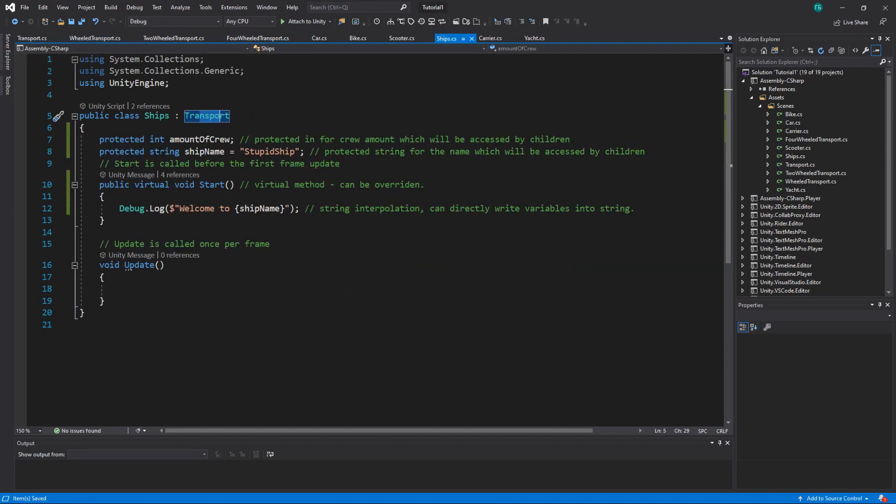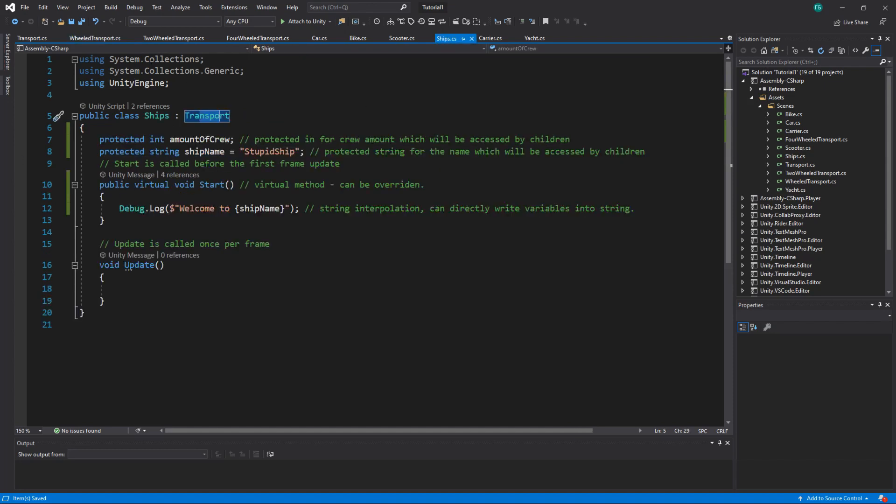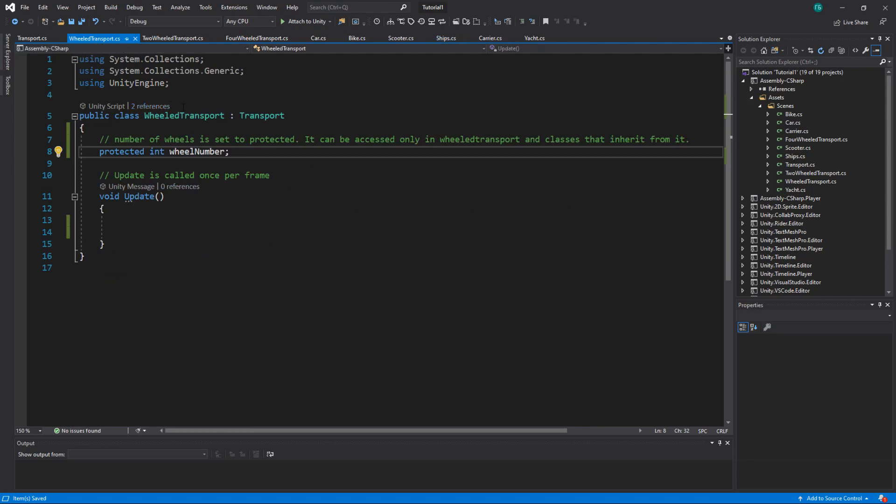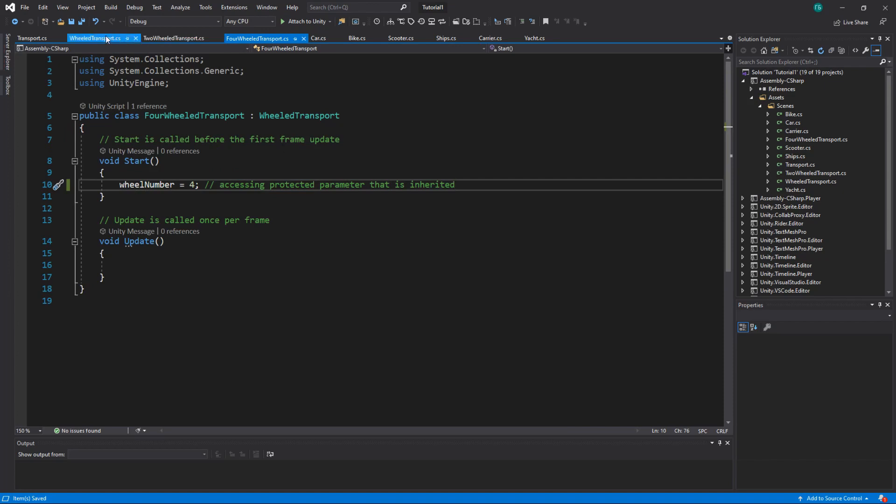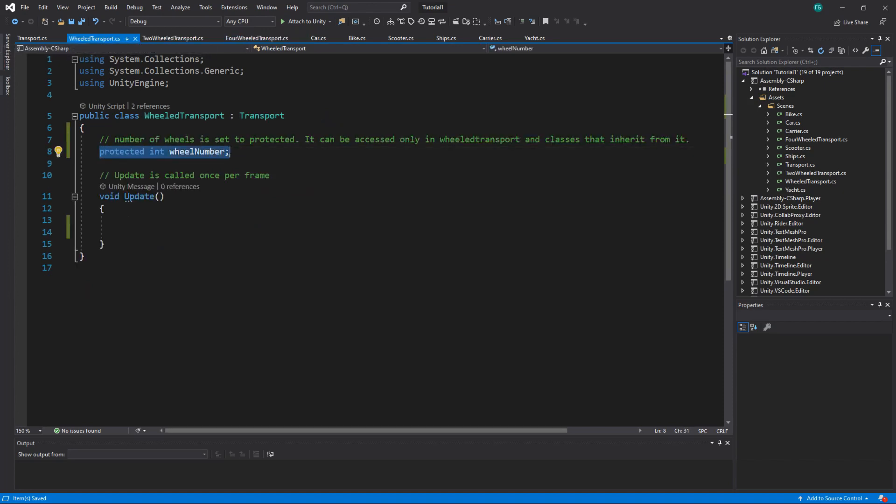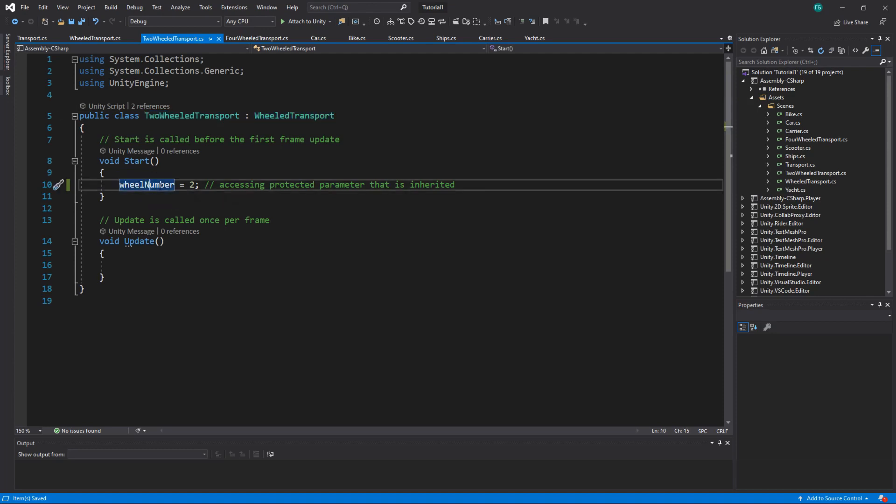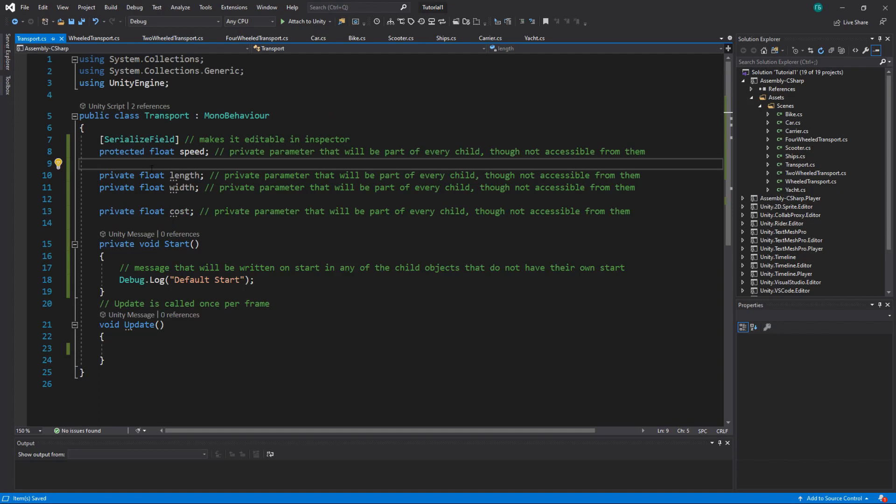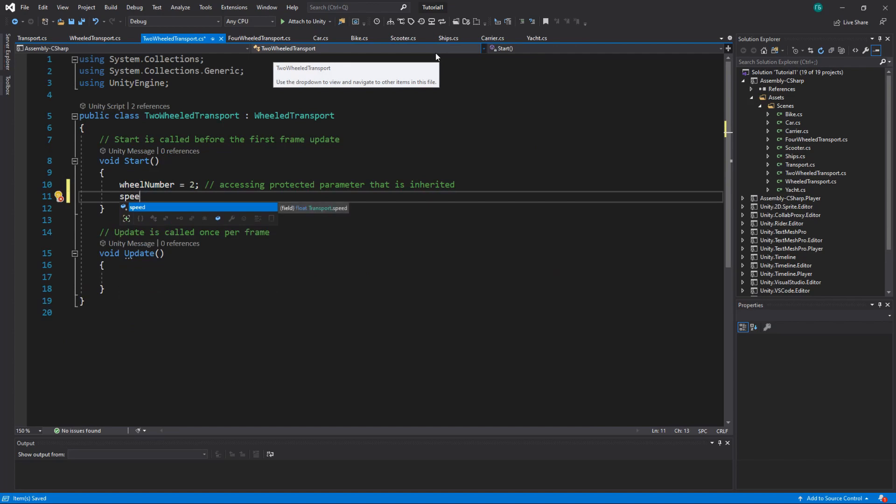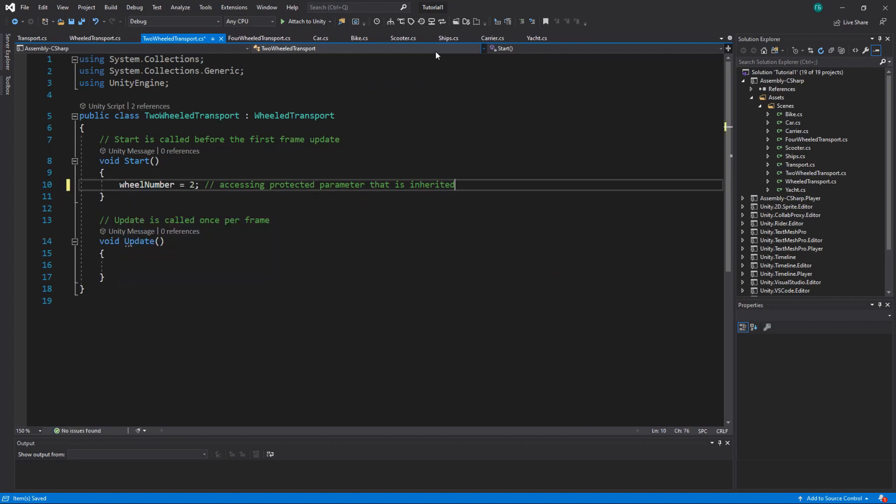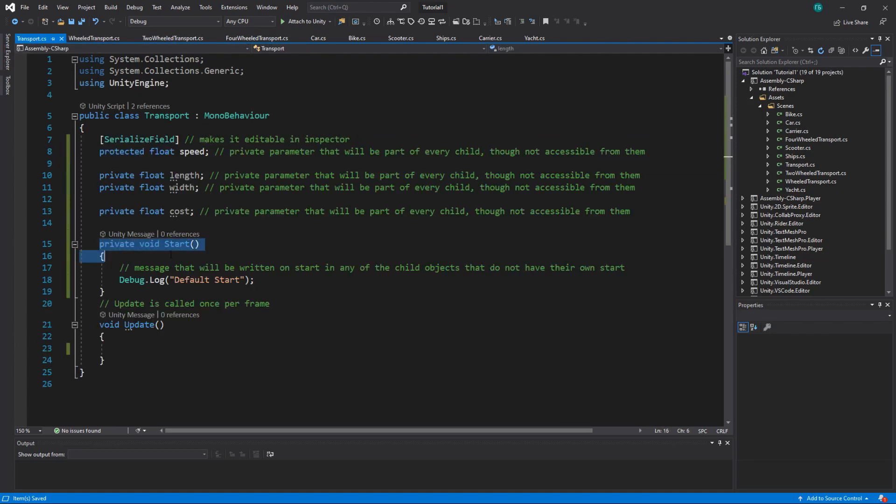So we have wheel transport and ships, and only wheel transport will have wheel number because ships don't have any. We'll get back to ships later, but let's deal with wheel transport. I separated it further. So we have two wheel transport and four wheel transport. We can see that wheel number is protected. That means that any child can access it. So two wheel transport inherits from wheel transport, so it has access to wheel number. Also since we changed speed to protected, it has access to speed. You see each of these two classes has its own start method.